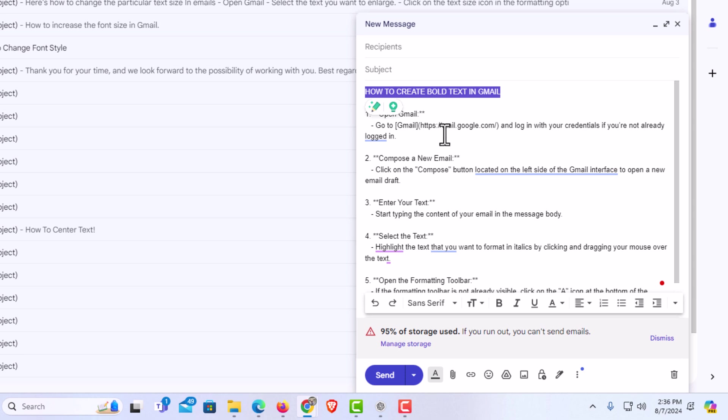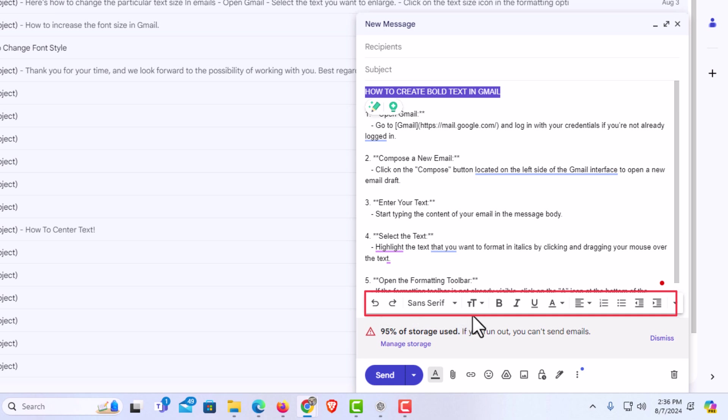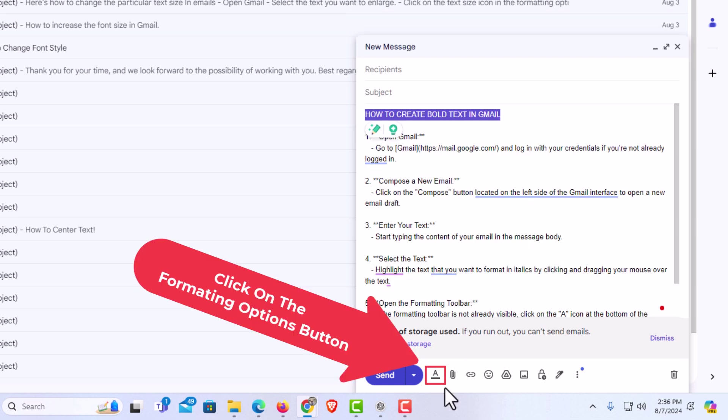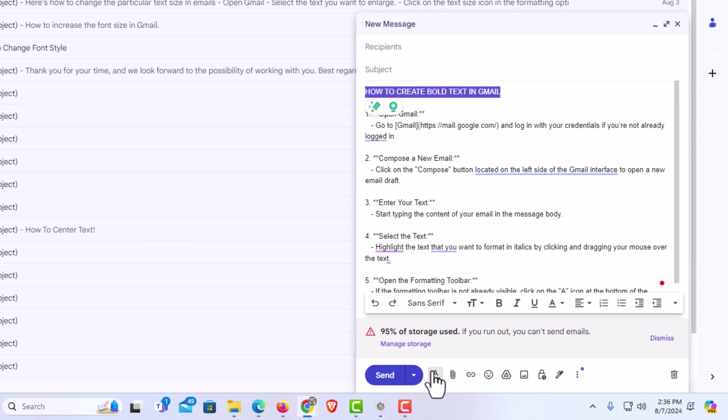Then I'm going to go down to the bottom down here, down to the formatting options bar. If you don't see the formatting options bar here, you want to go down below to the A with an underline under it and click on that. It says formatting options.